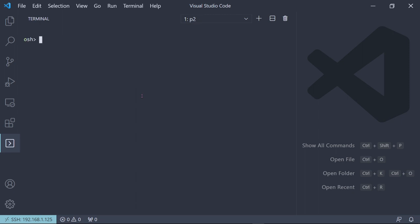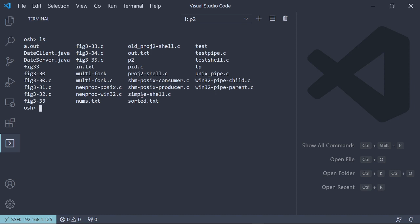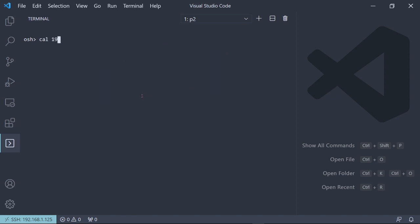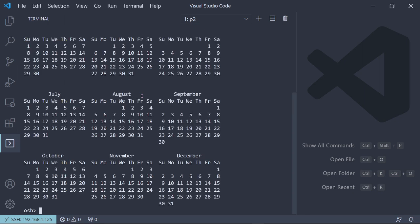And then it has all the basic vanilla Unix commands. So we can list everything in the directory. We can show the calendar. We can show the calendar at your birthday. And then you can look at the calendar.